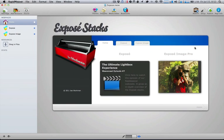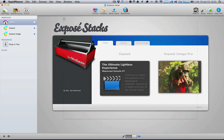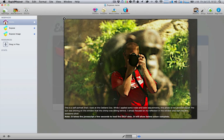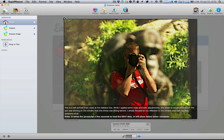The Exposé Image Pro Stack is an image-specific lightbox stack that contains beautiful full high-resolution images that are dynamically loaded when the lightbox is clicked. This allows for much faster page load times, and for all the photographers out there you'll notice that we also display all of the EXIF data for your images.